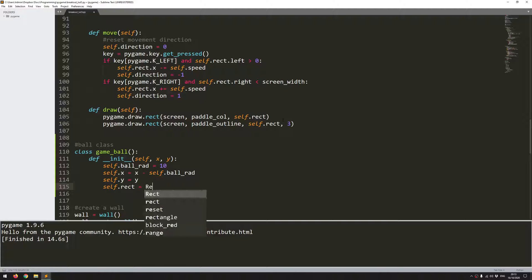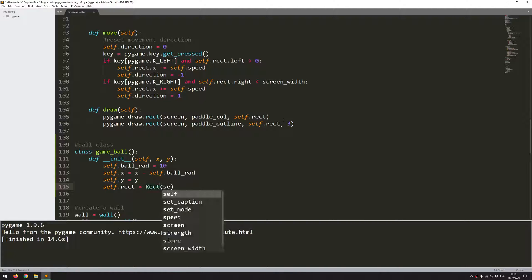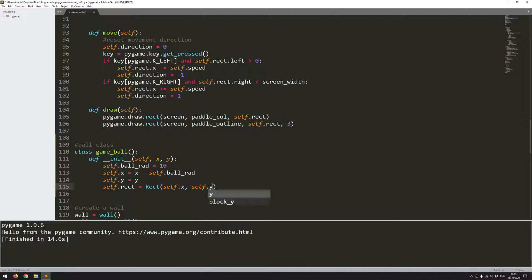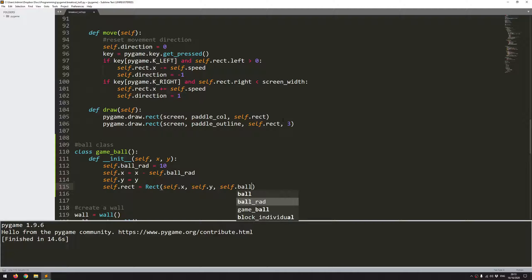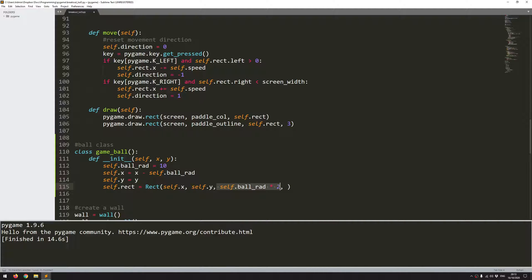And then from these values, I can create a rectangle. So exactly the same as what I did with the paddle. Self.x, self.y. And the width and height, because this is a ball, it's just going to be ball_radius multiplied by 2. So I can type self.ball_rad multiplied by 2. And then I can copy this for the height as well.